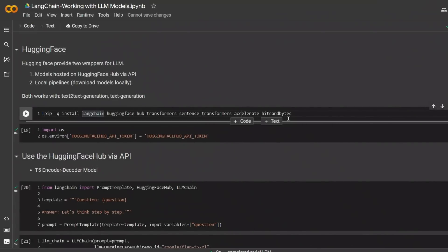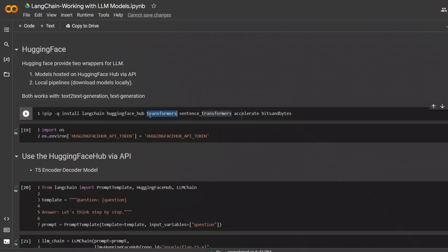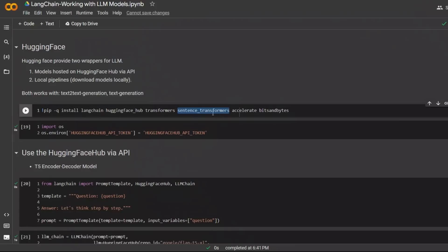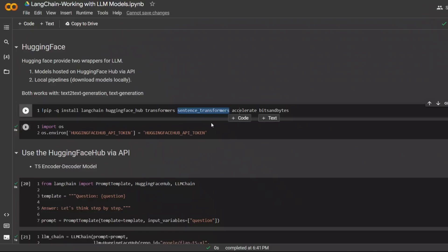First, we will install all the required packages. In this case, we are installing the LangChain HuggingFace hub for the API calls. And since we want to do a local install, we are going to be using transformers. And then accelerate bits and bytes for processing the data. Now, we don't need sentence transformer. This is useful when you are doing embedding. But in this case, I am not going to be discussing the embedding models.